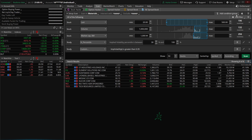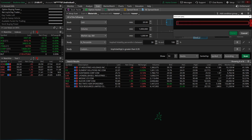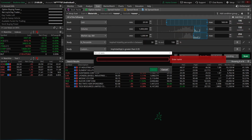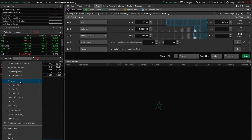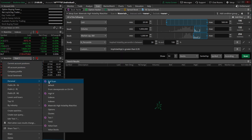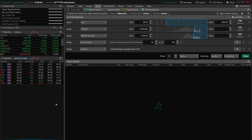Let's save this as one of our watch lists. We'll come up to the three lines, click 'save scan query,' and name this our 'materials high volatility' watch list. Once we save it, it'll always be available under our watch list personal section — and just like before, this will be constantly updating, only looking for those high-volatility materials companies in the marketplace.